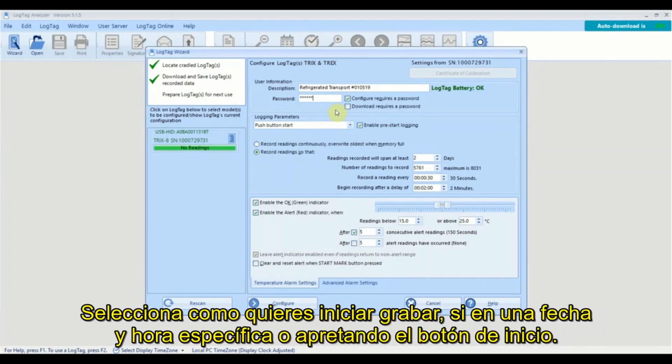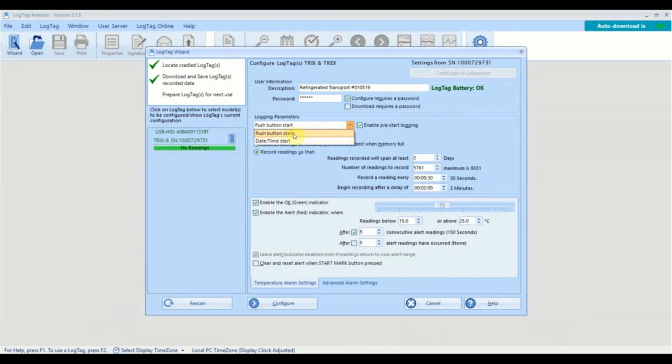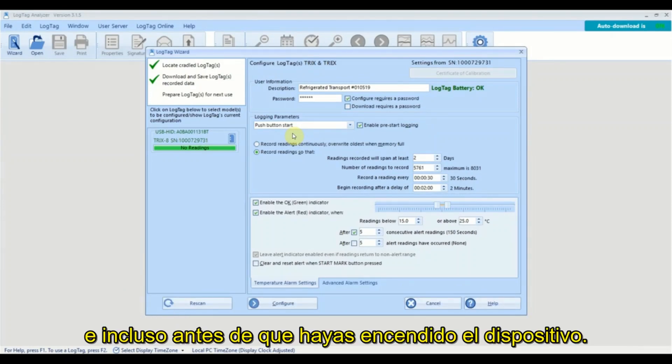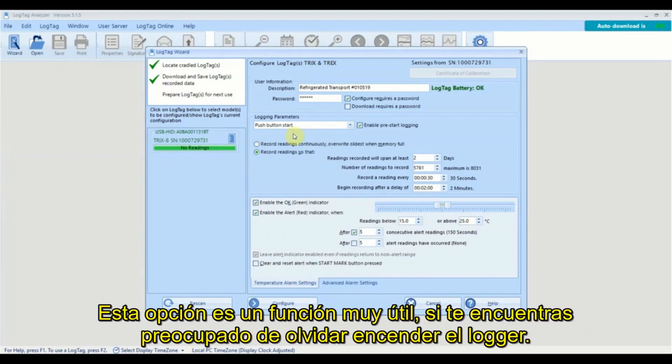Select how you wish to start recording at a specific date and time or by pushing the start button. If you enable pre-start logging, the logger will start taking readings as soon as it's configured and before you have actually started the logger. Pre-start logging is a useful feature if you are worried about forgetting to start the logger.